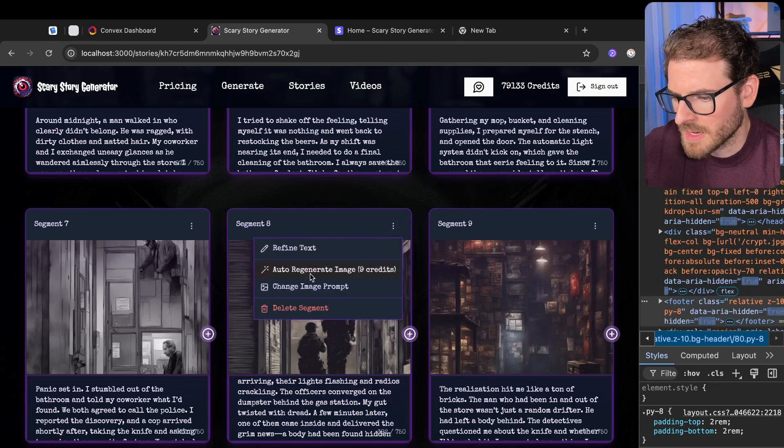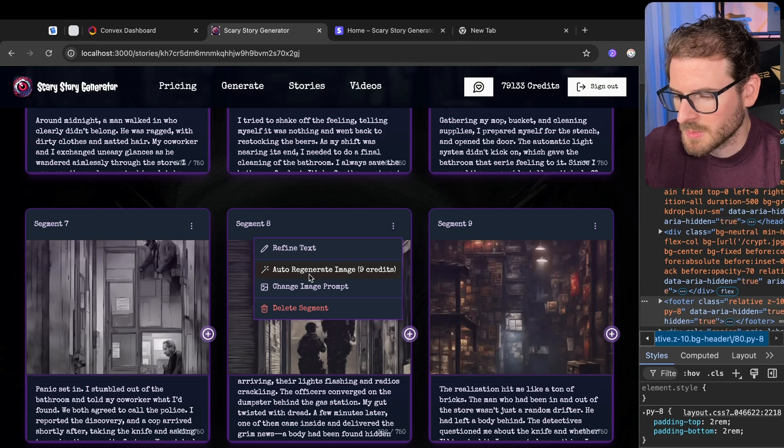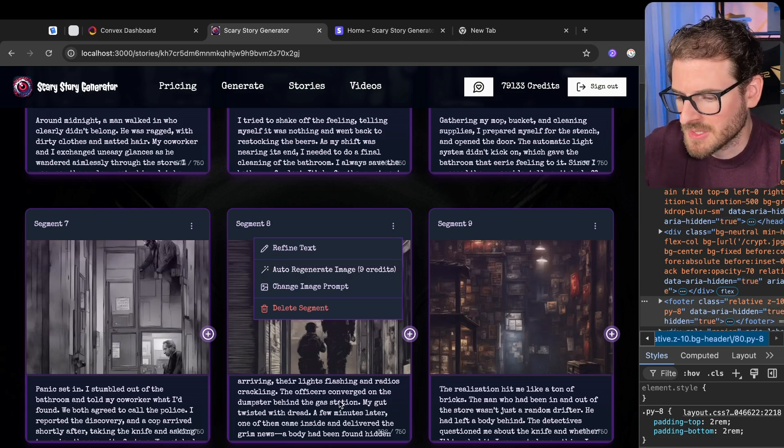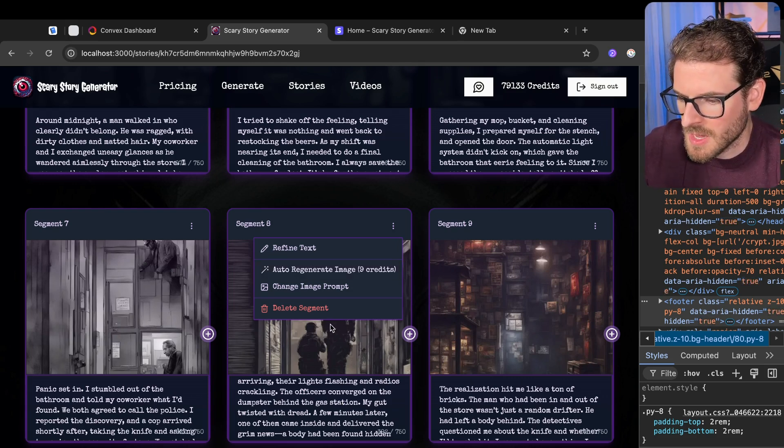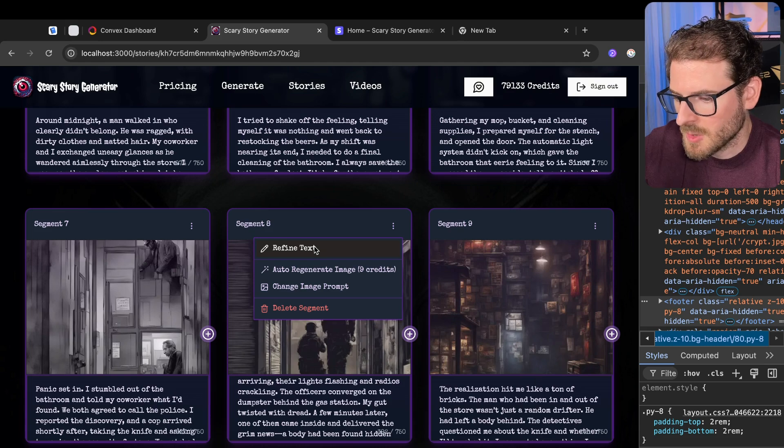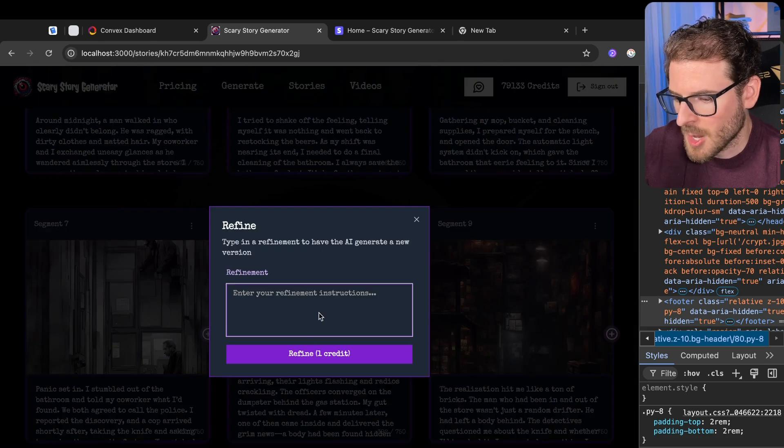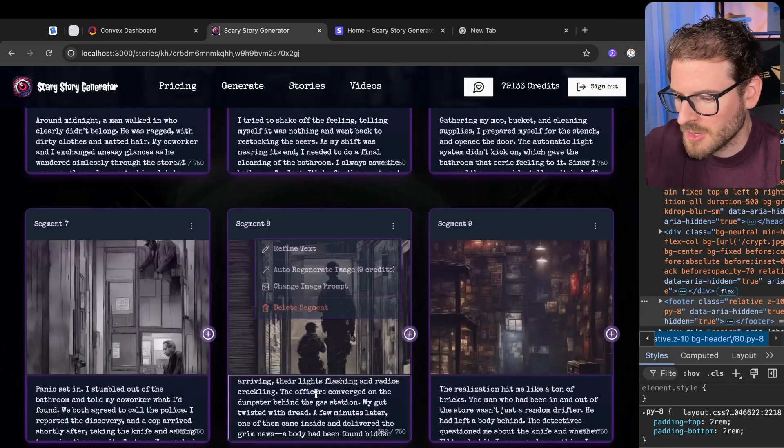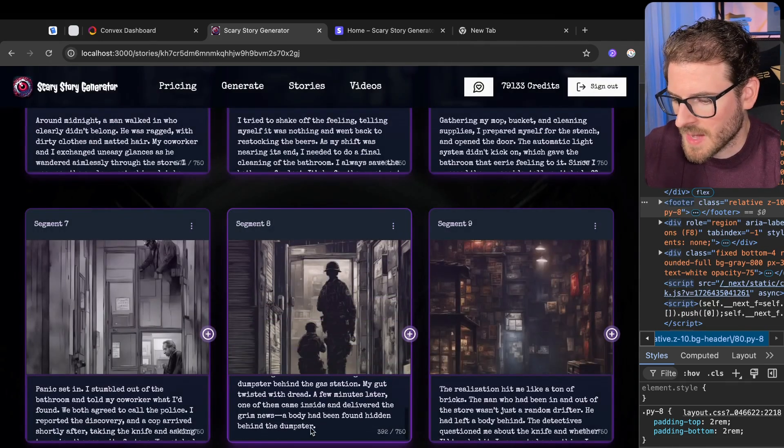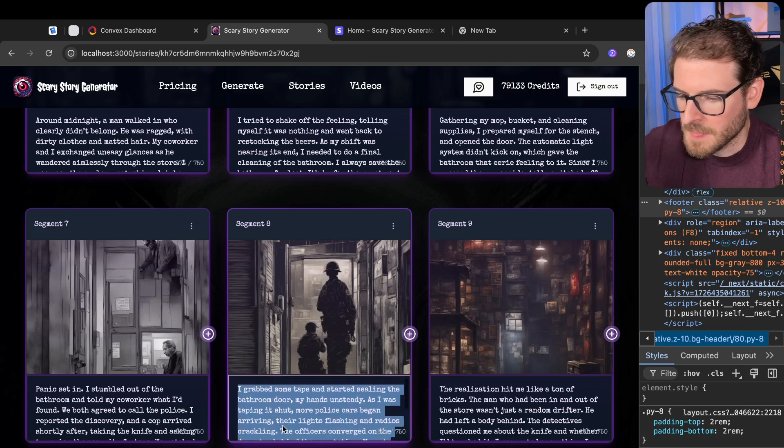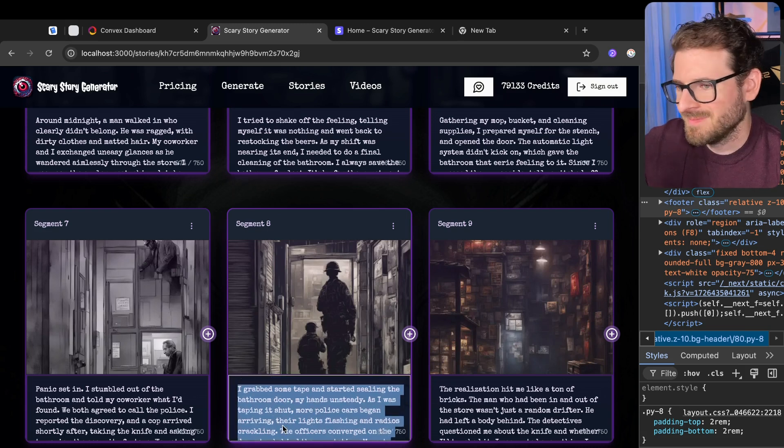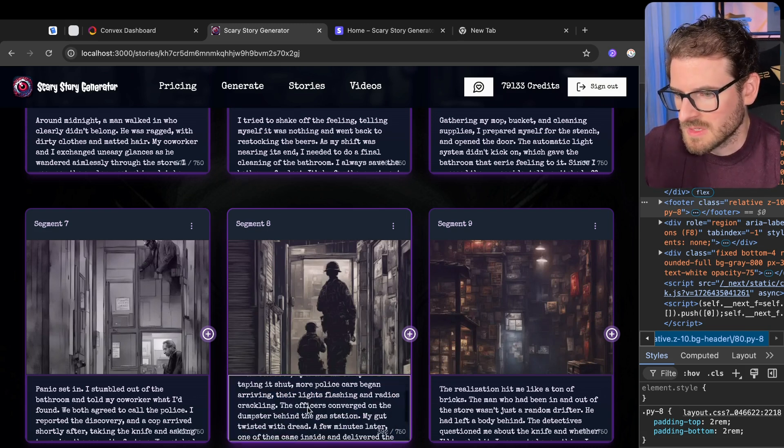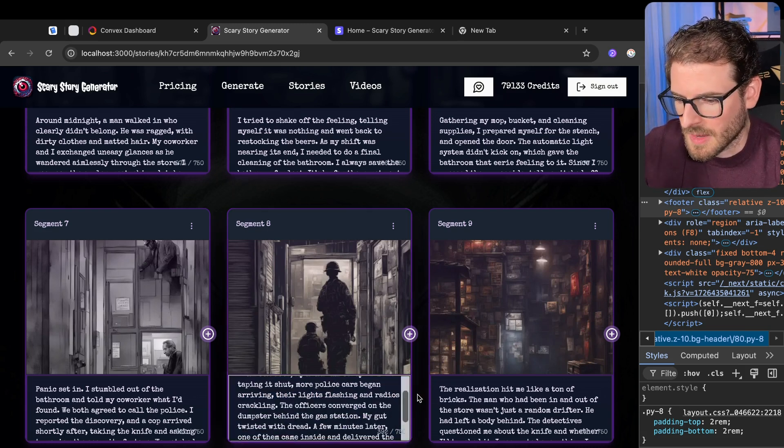You can also retype the story, change it up a little bit, and then click on this one, which will regenerate the entire image based on your prompt. You can also refine the text. So if you want to use AI to help you write a better segment, you could say, hey, could you add like more descriptive language to this segment or something like that?